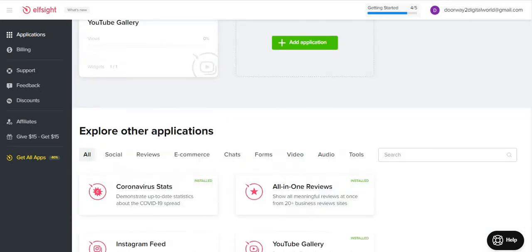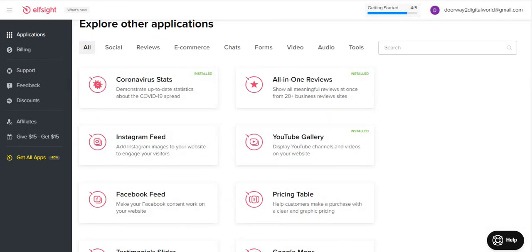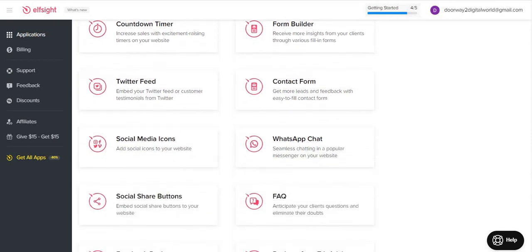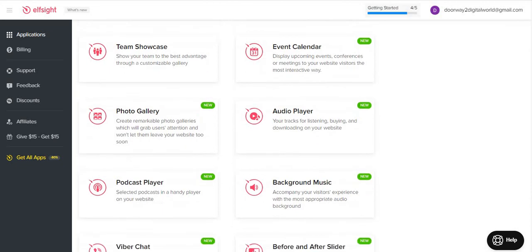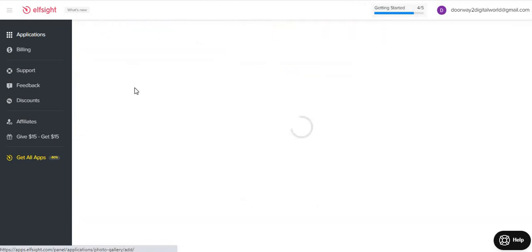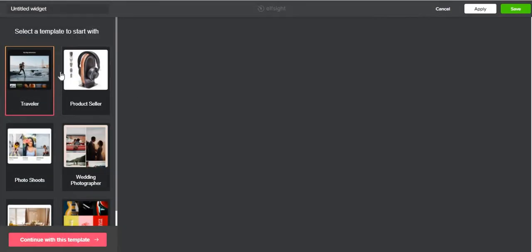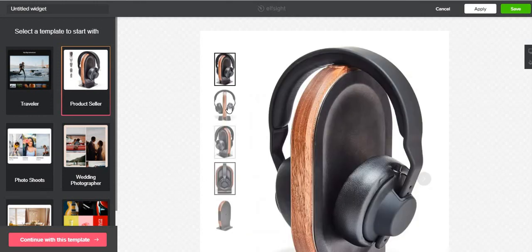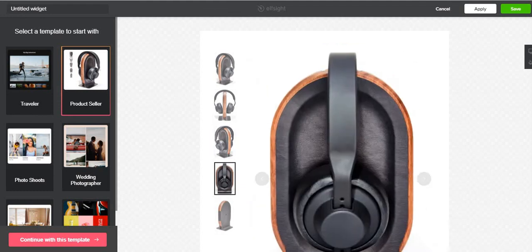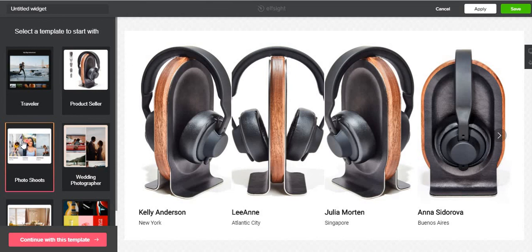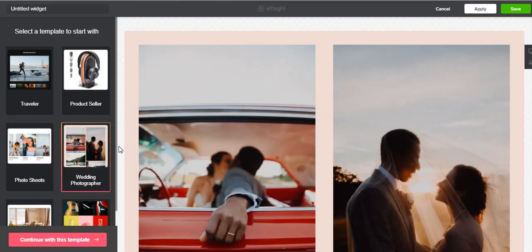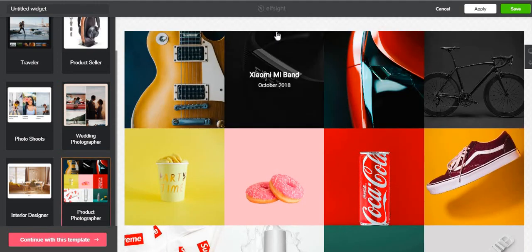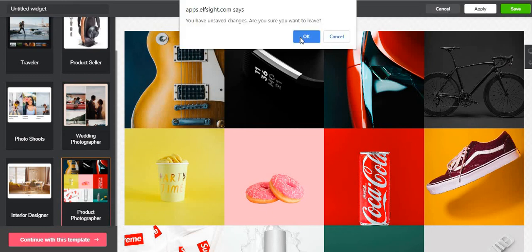Going back to the applications dashboard, the YouTube gallery I just added is now showing. There's also countdown timer and testimonial slider. Let me show you one final widget — the photo gallery. In the photo gallery you have different templates: traveler, product seller, photo shoots, wedding photographer, product photographer — each one is unique and comes with its own layout. This is great for e-commerce websites and photography portfolios.